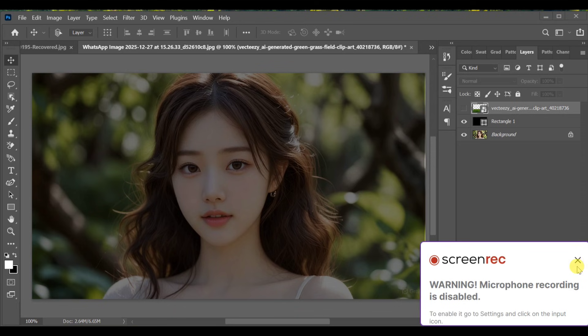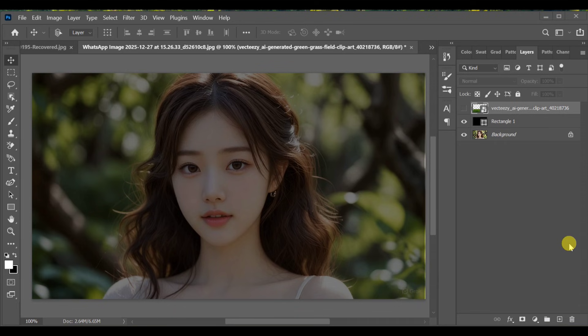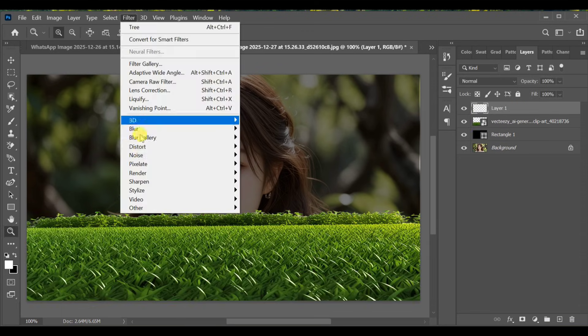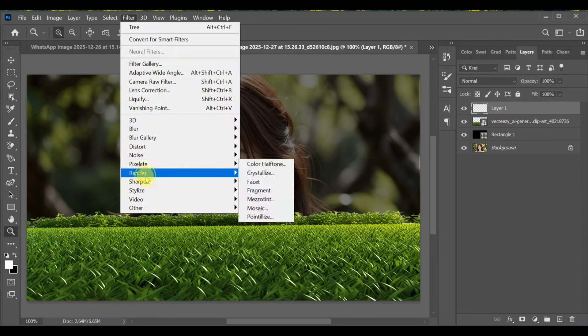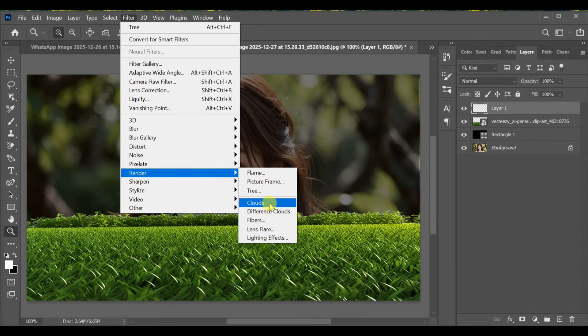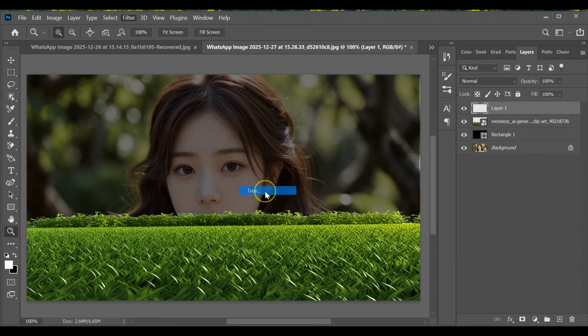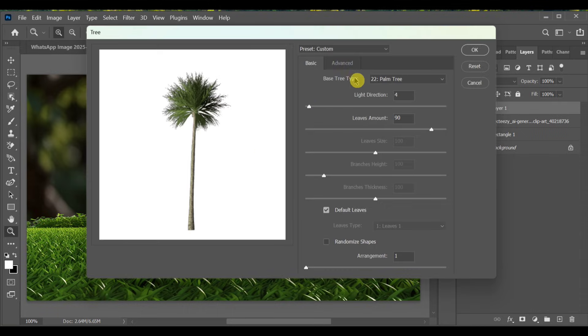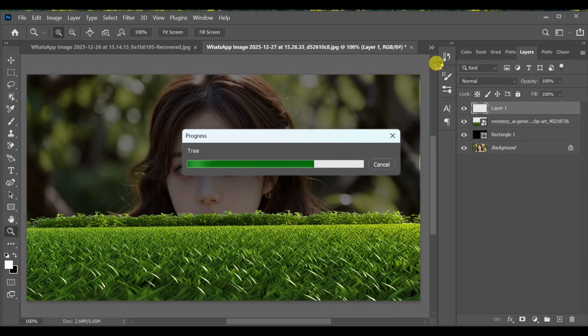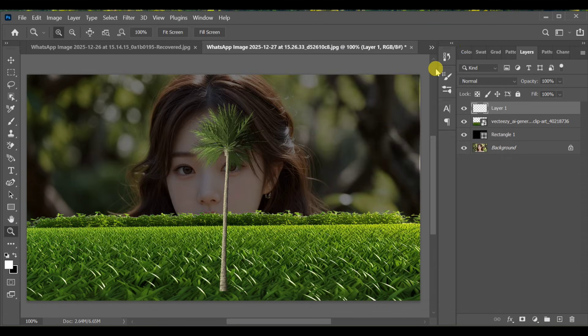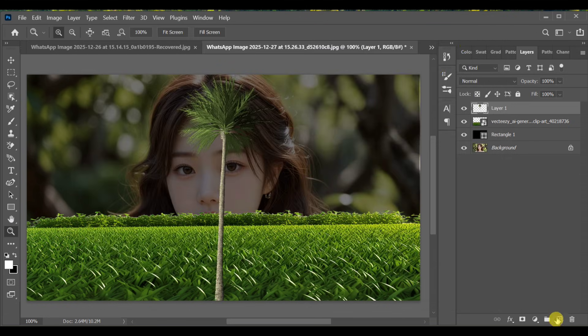Hi guys, how can you add a tree in Photoshop very easily? First, add a grass effect image to your project. Then go to Filter > Render > Tree. This will quickly add a tree to your image.